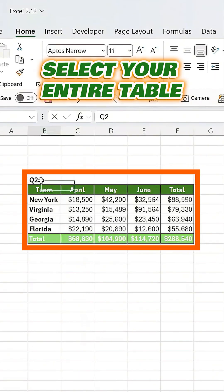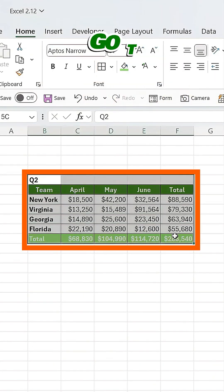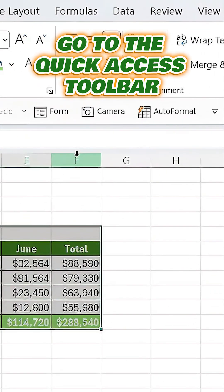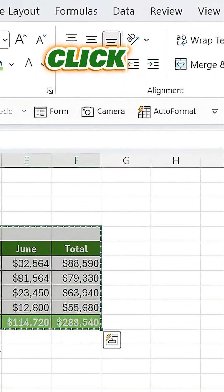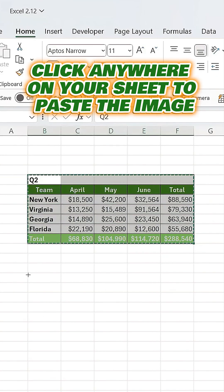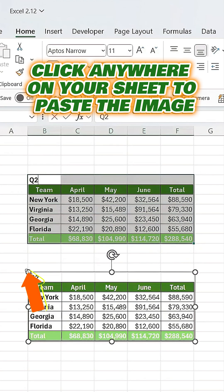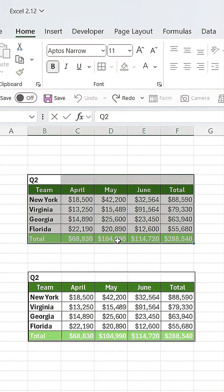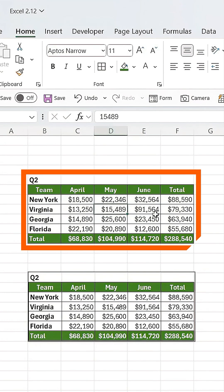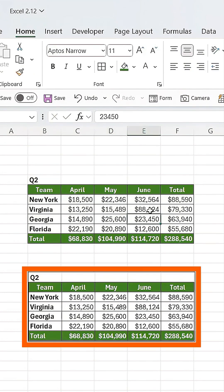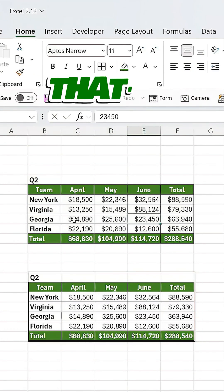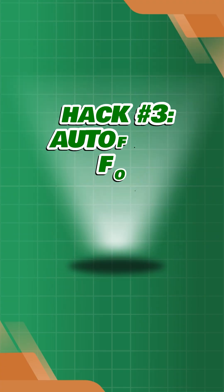Select your entire table, go to the quick access toolbar and click on Camera. Then click anywhere on your sheet to paste the image. Now any changes you make in the original table will instantly update in the snapshot.